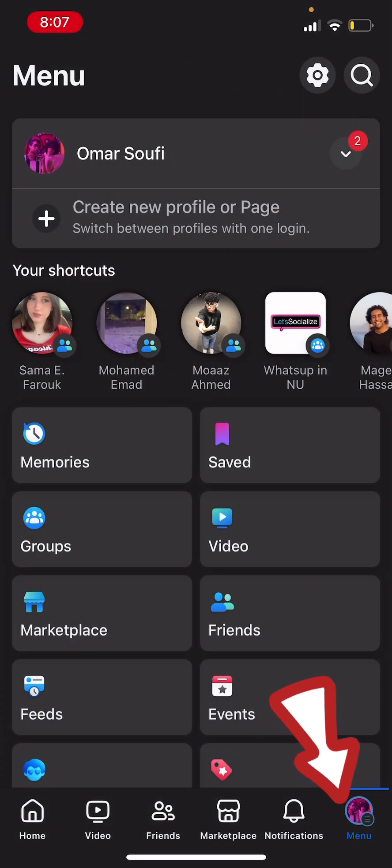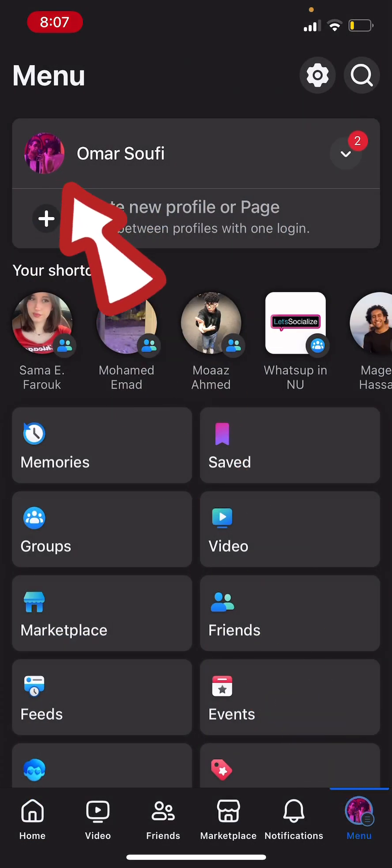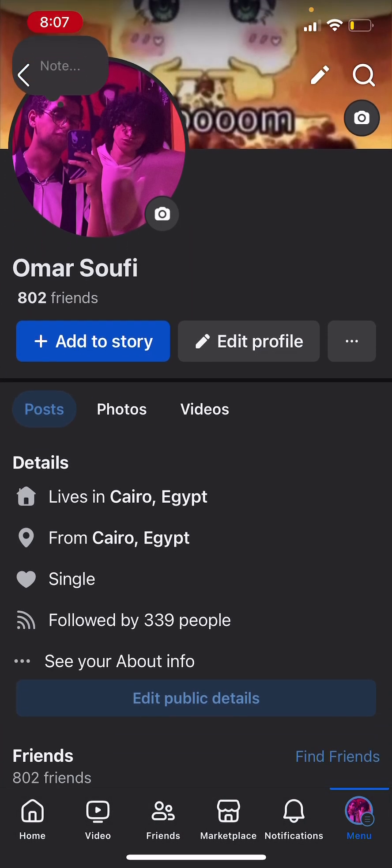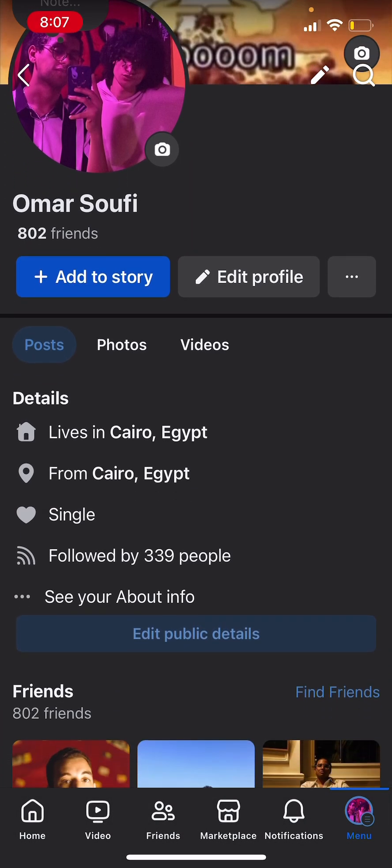Then you need to open your profile by clicking on your profile icon again. And then you need to click on see your about info.